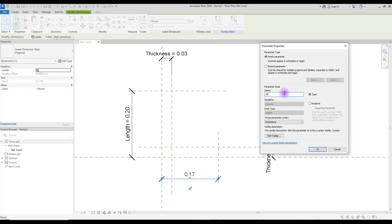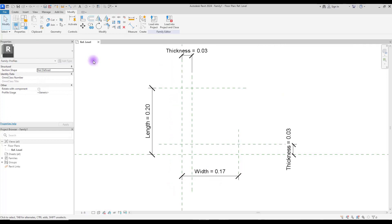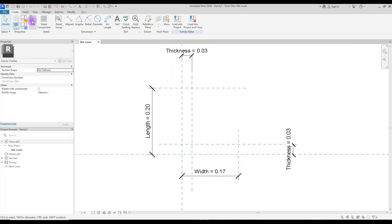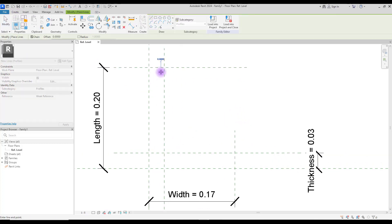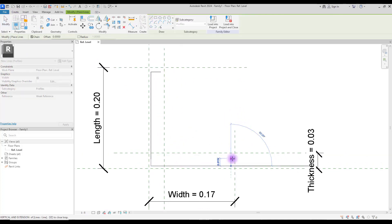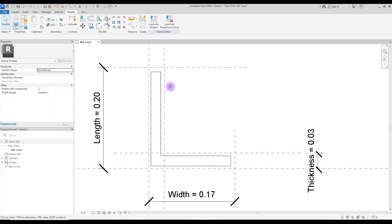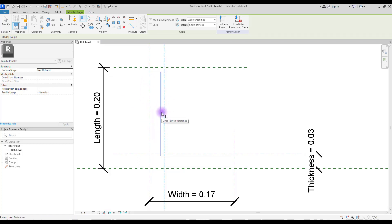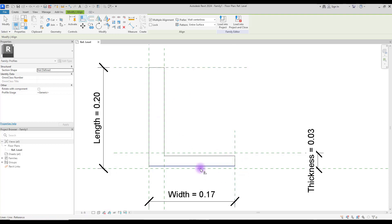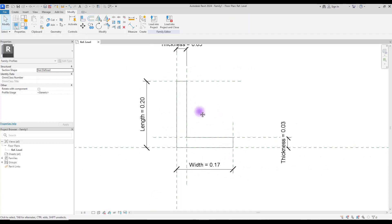Finally, we are going to create our profile. Select your line and create your profile here. Now select 'align' and lock all of your lines with the reference plane — you just need to select your reference plane and then select your line and lock it. Do this for all of the lines.